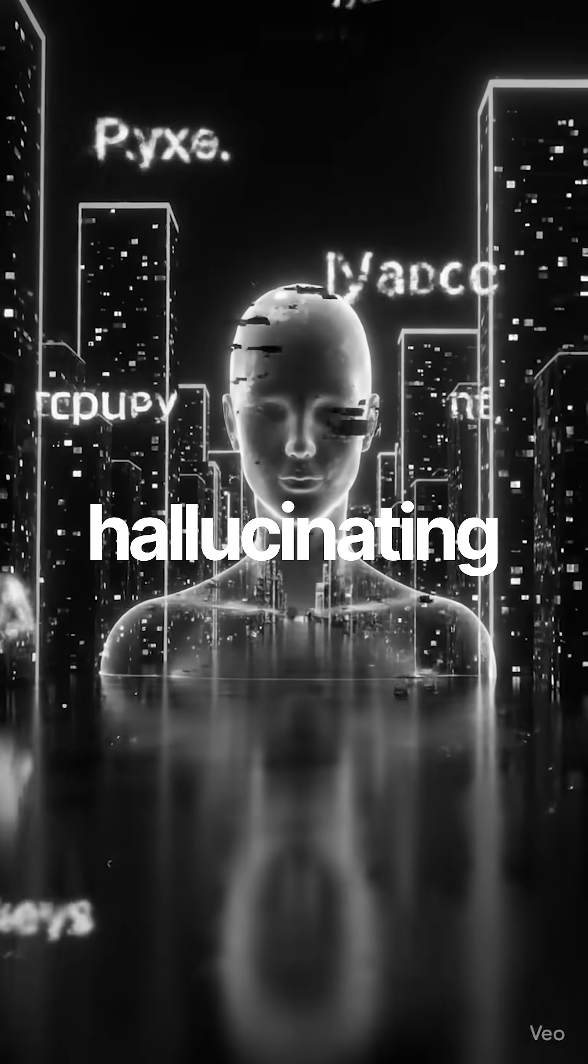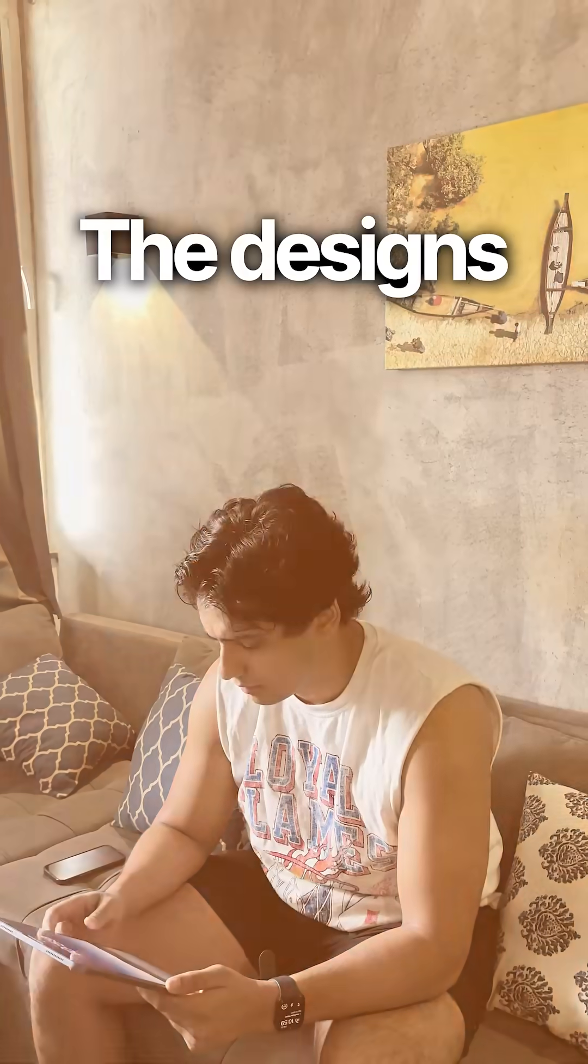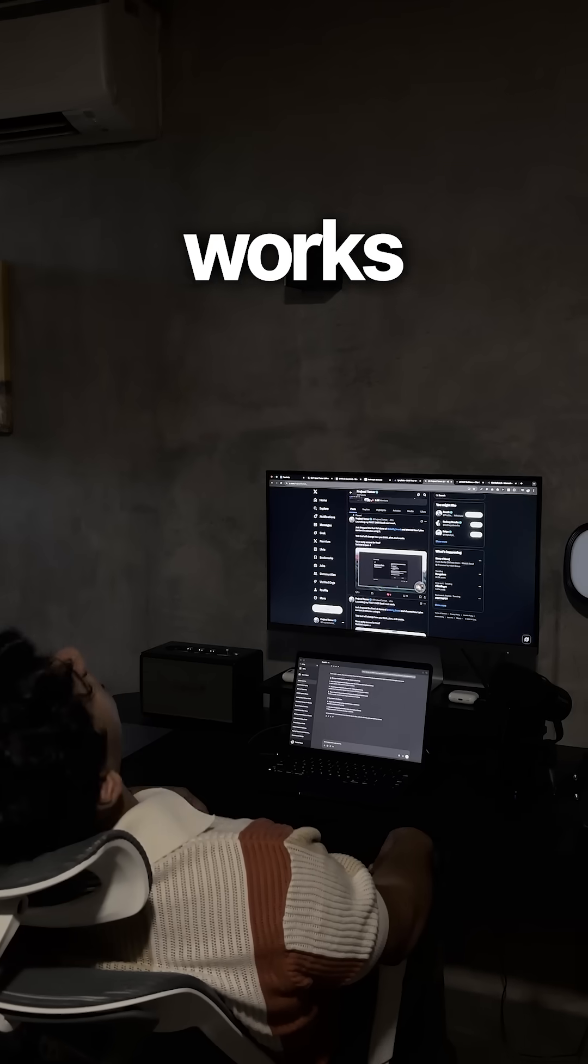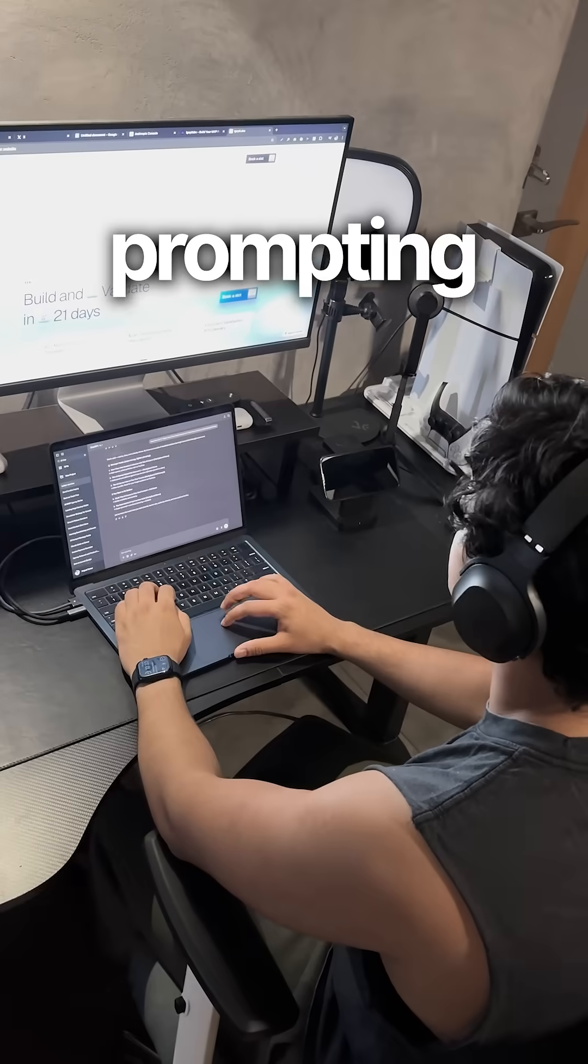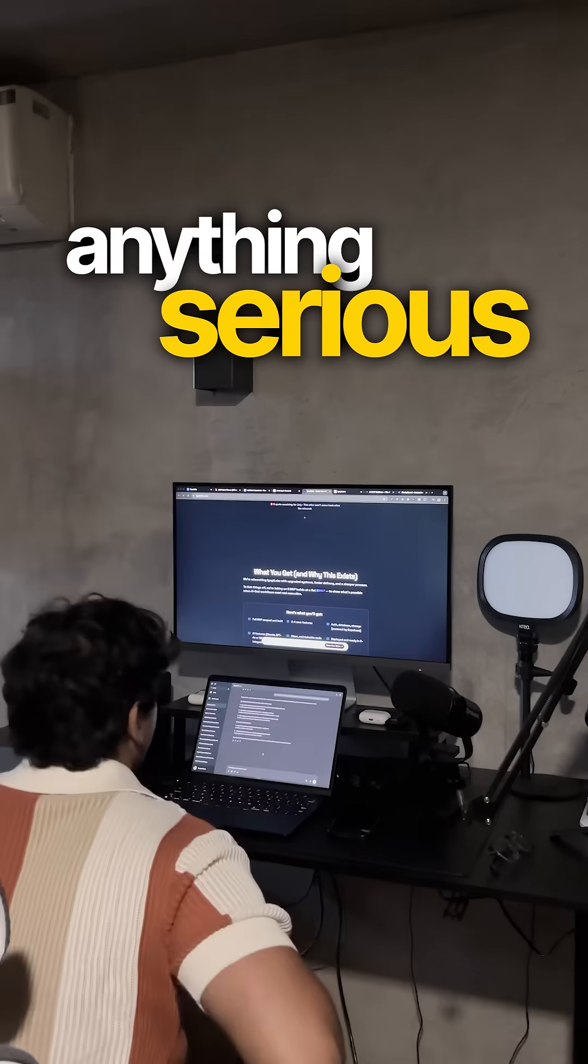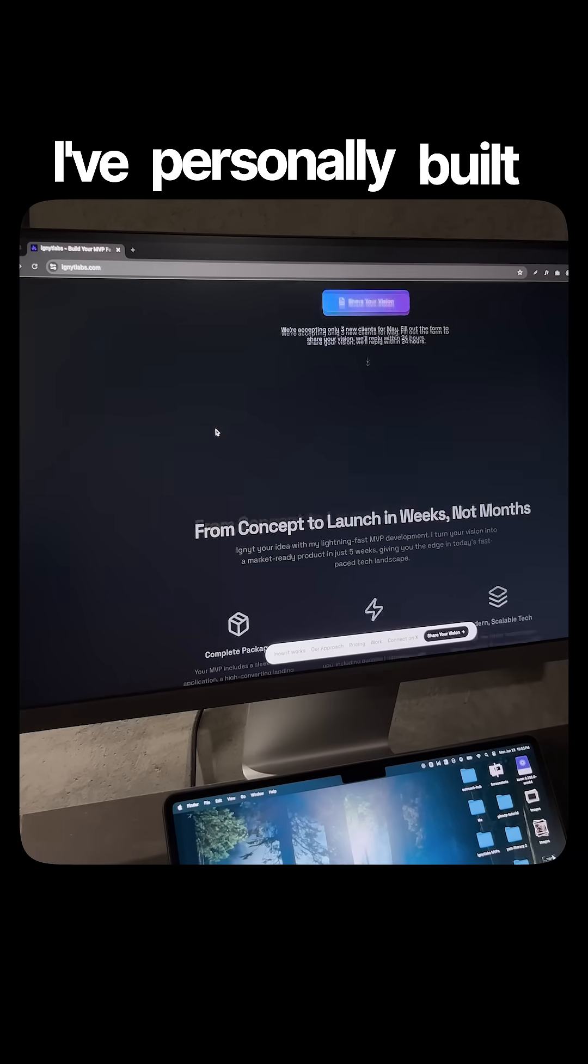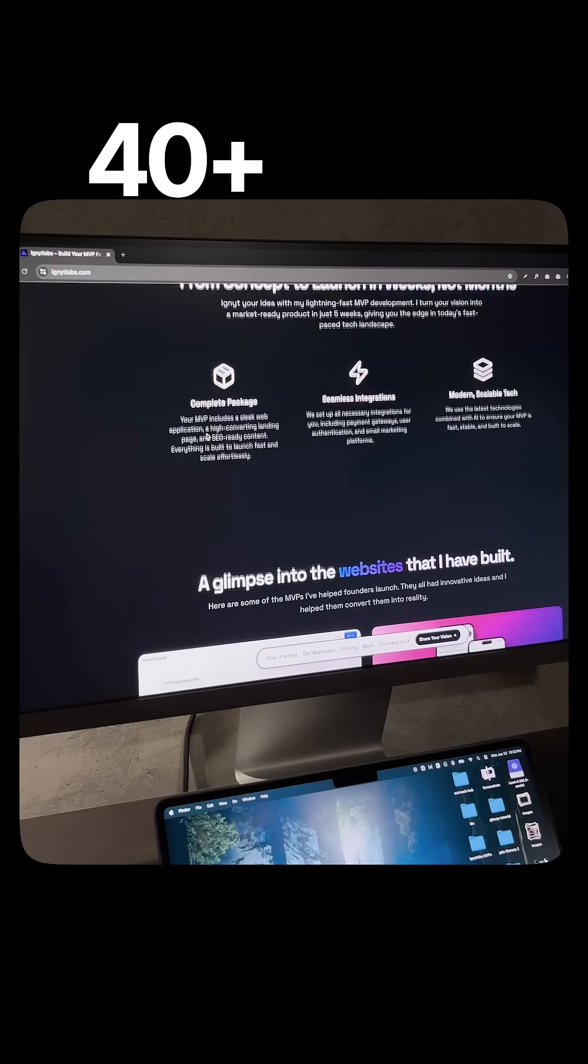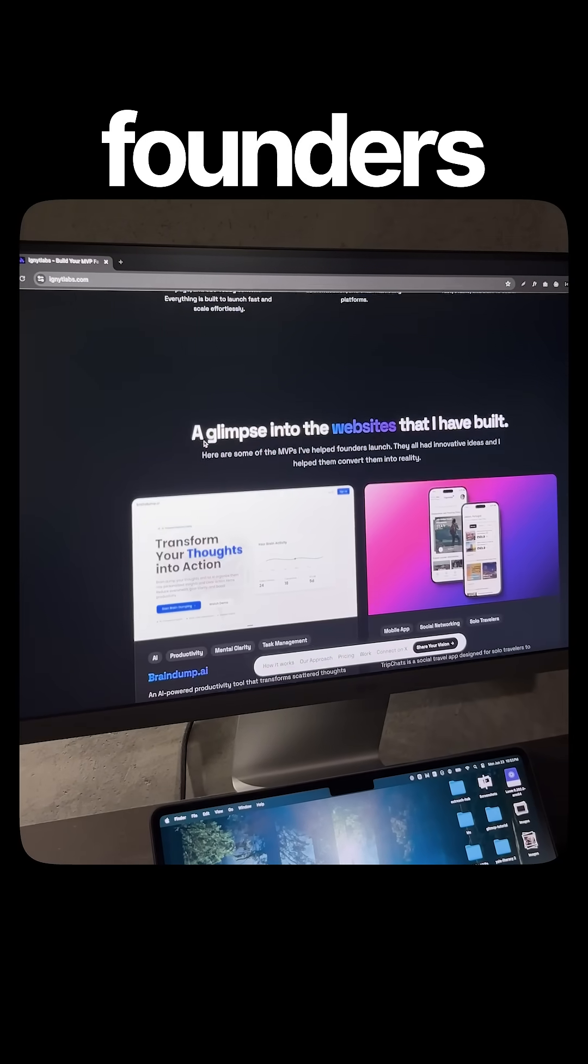Your AI keeps hallucinating, the designs look bland, and your app only works half the time. The truth is, prompting alone won't help you build anything serious.